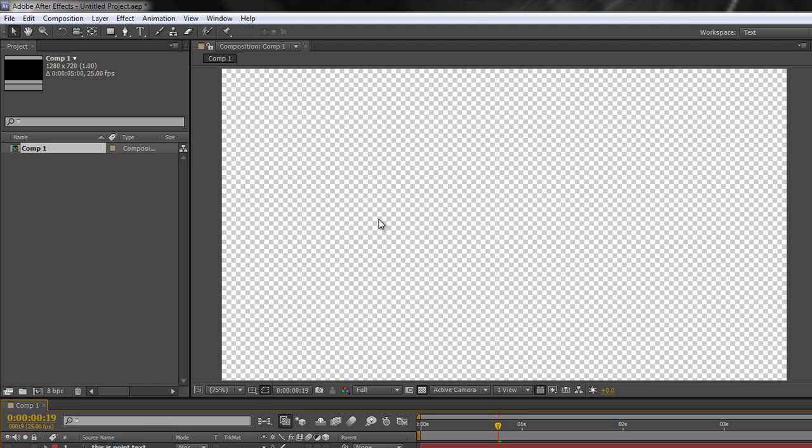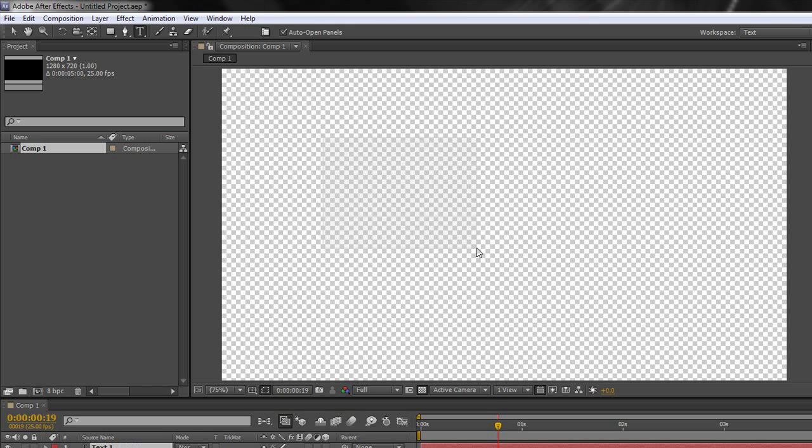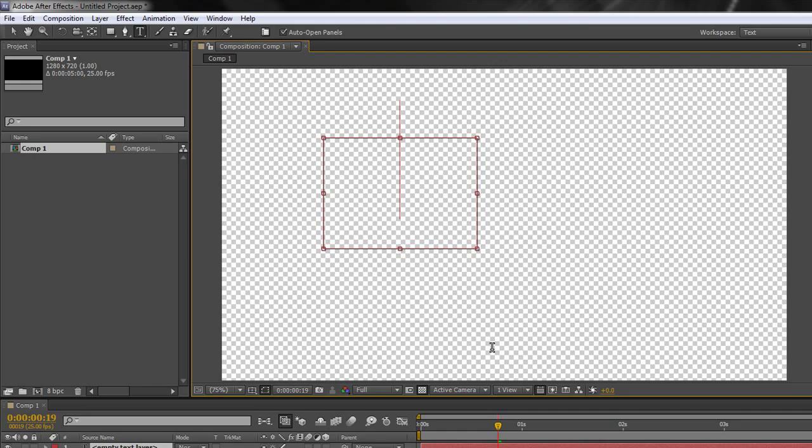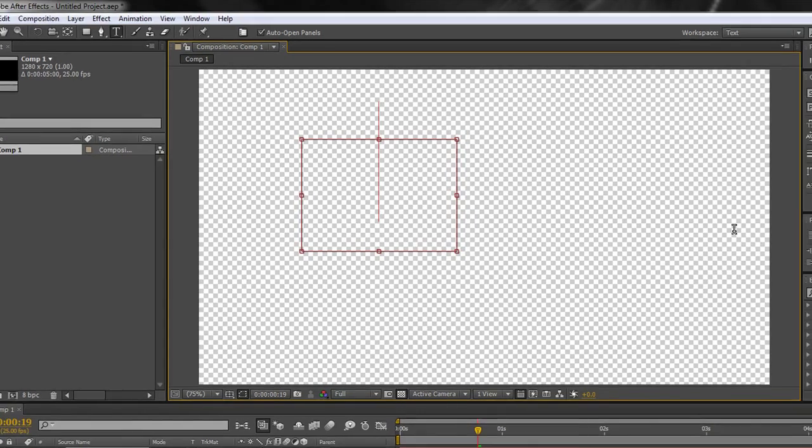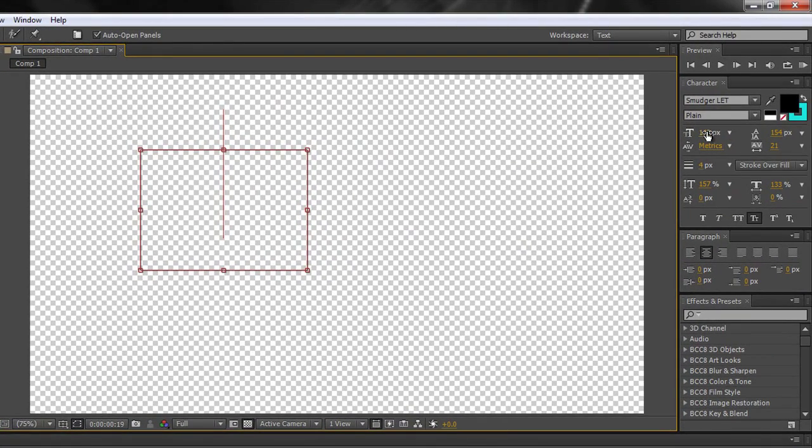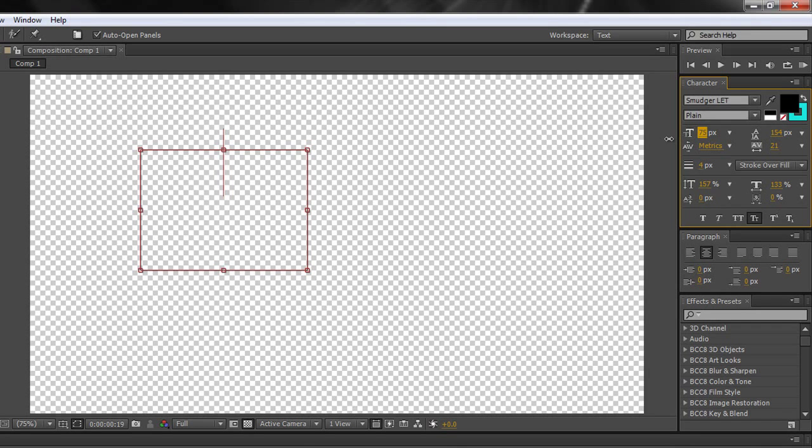Now what do I mean by that? If I select my text tool and I click and drag, you can't quite see it against this blank background. If I let go you'll suddenly see a text box has been created. Now I'm going to just reduce the size of my font a bit here just to give a better view.